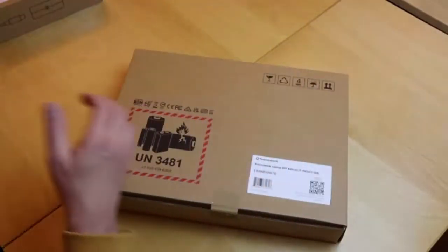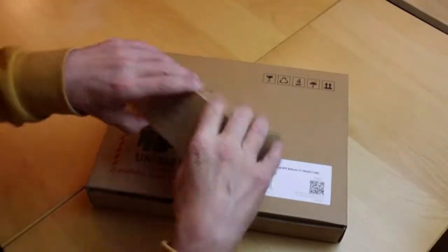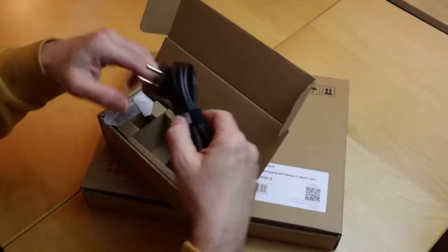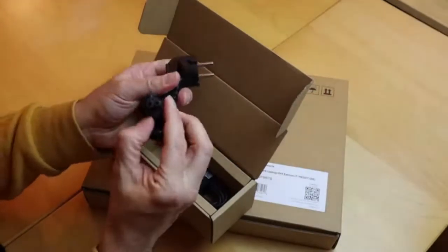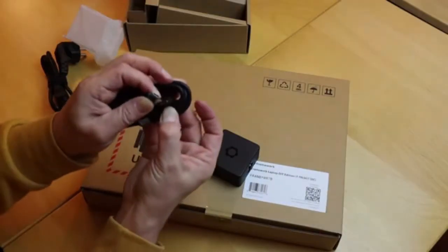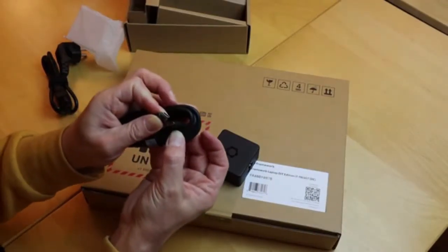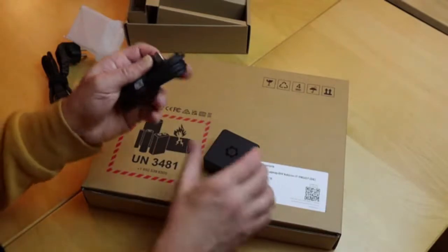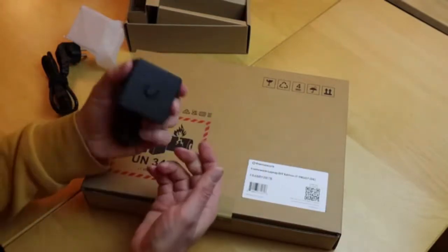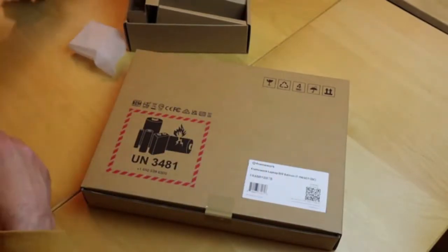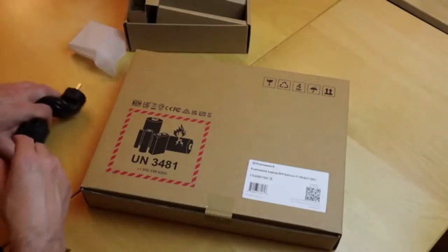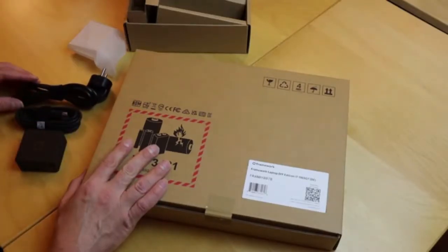There's also the power adapter. The power cable is for Germany and Europe. The laptop itself works with USB power delivery exclusively, so the whole power adapter is nothing special. You can take any USB power delivery device with at least 60 watts.